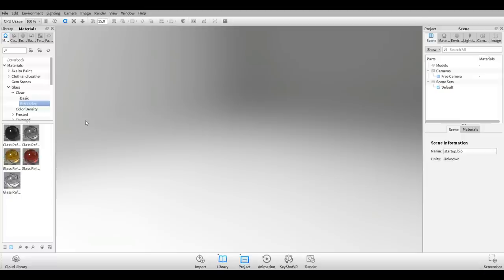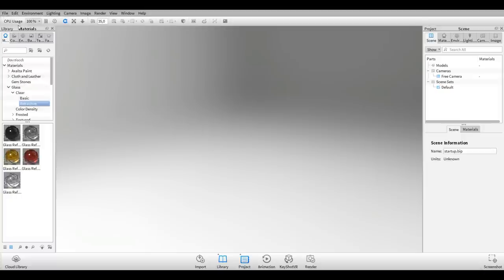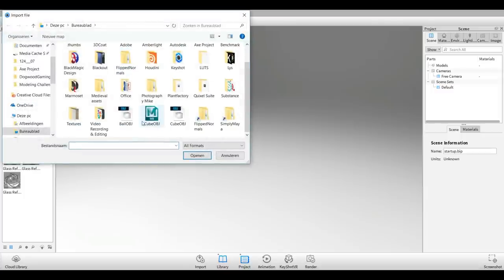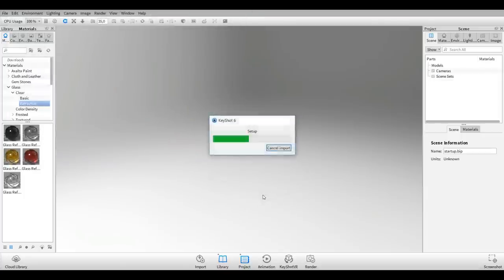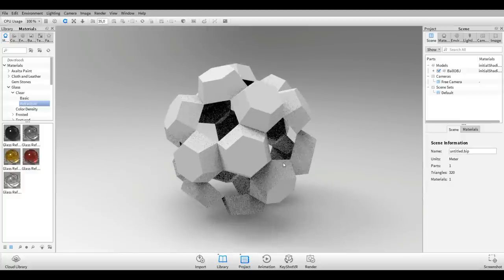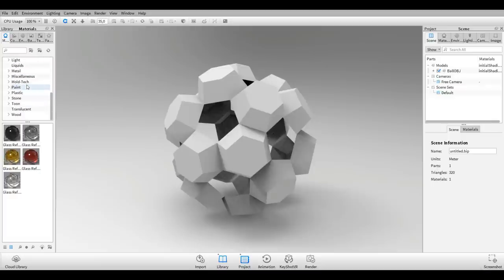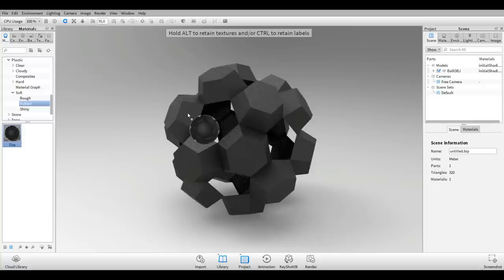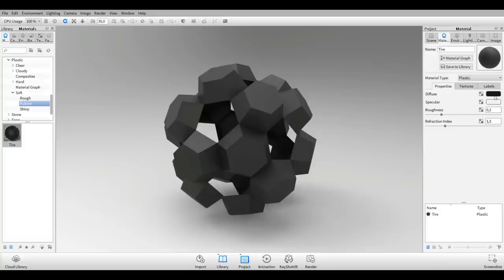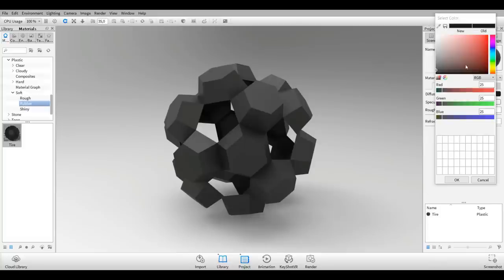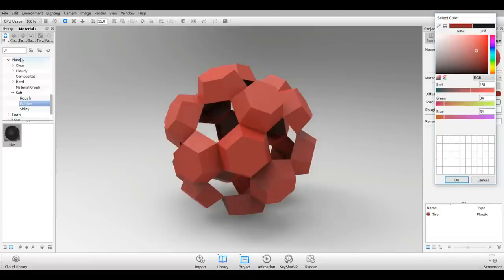We're in KeyShot. Let's go to File, Import, and look for my ball.obj. Hit Import. Let's set up a nice render. The material I'm thinking about is something plastic, soft plastic, rubber potentially. I'll drag that on. I definitely want to change the color, so I'll double-click on it, go into that black color, and move that to something reddish.